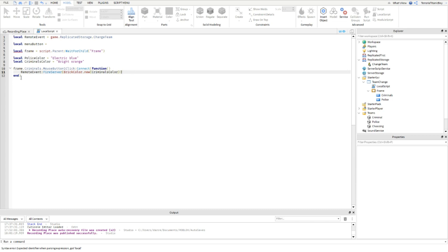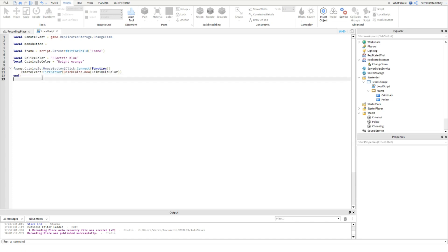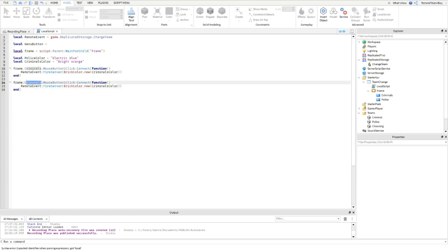Then if you just want to copy paste that there, then just change this and this for Police.